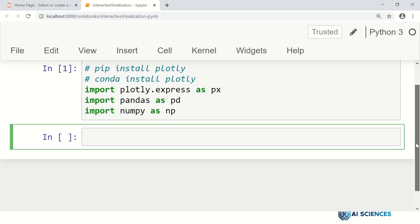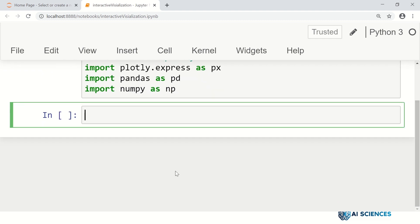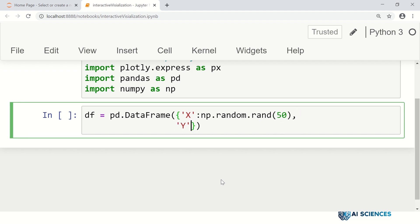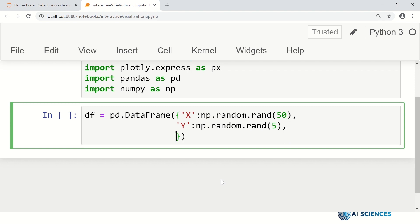Now that we have our packages available, let's make a synthetic visualization just to get a look and feel of what we really mean by interactive visualization. For that, let me create a data frame using pd.DataFrame. Column x is np.random.rand generating 50 values, column y is also np.random.rand with 50 values, and column z is np.random.rand with 50 values.